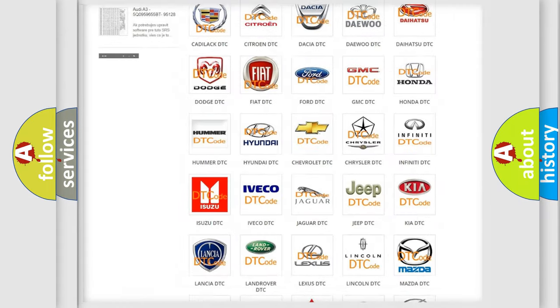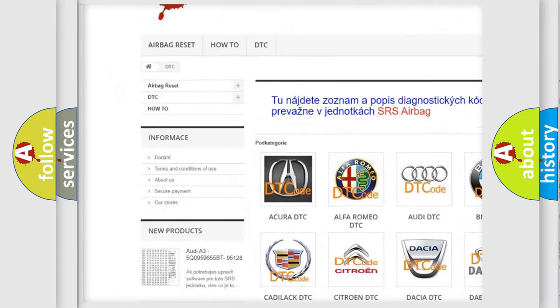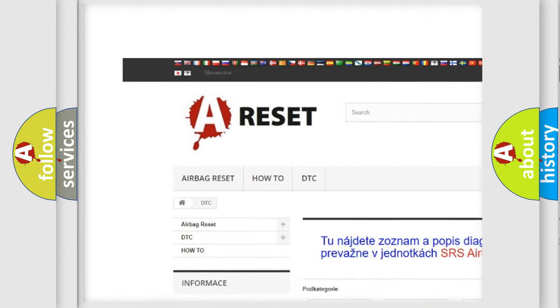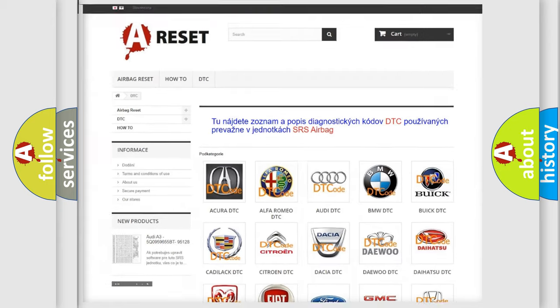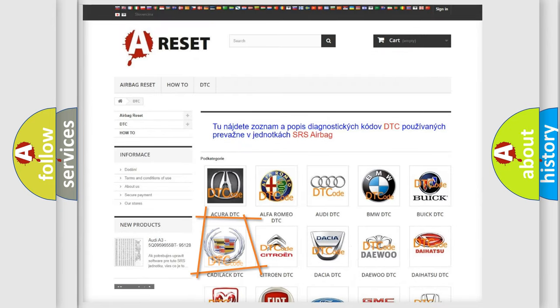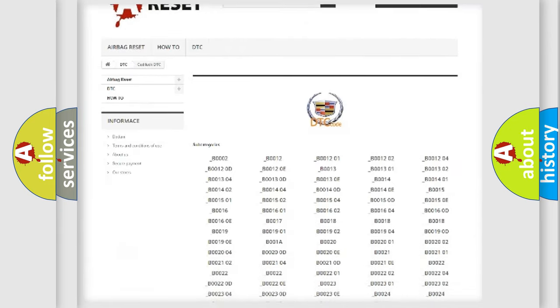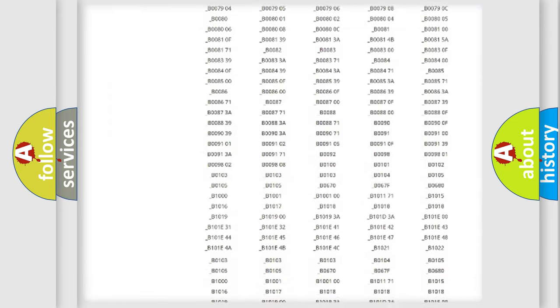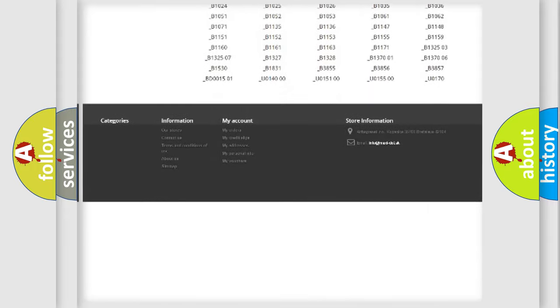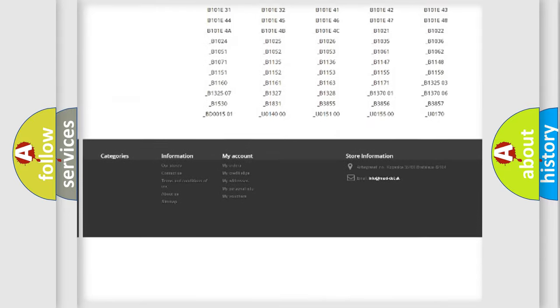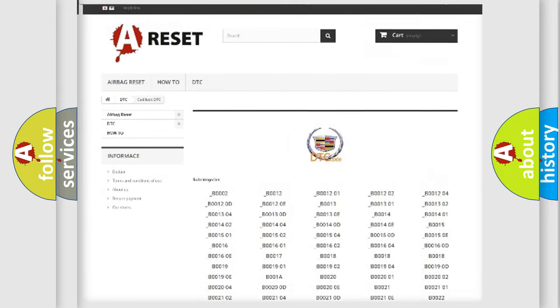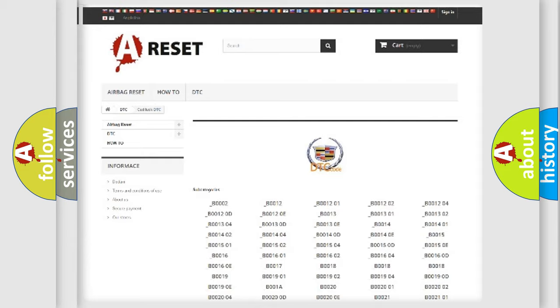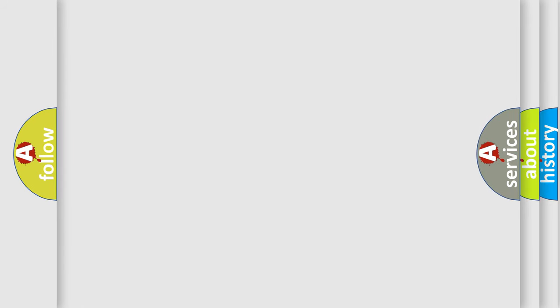Our website airbagreset.sk produces useful videos for you. You do not have to go through the OBD2 protocol anymore to know how to troubleshoot any car breakdown. You will find all the diagnostic codes that can be diagnosed in Cadillac vehicles, and also many other useful things.